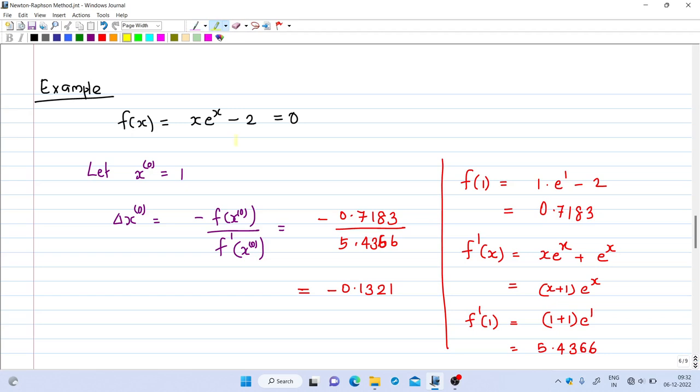This process will be illustrated with an example. Suppose we want to solve the non-linear equation x·eˣ - 2 = 0. This is a non-linear equation where we cannot get a direct solution — only through this iterative procedure will we get the solution.